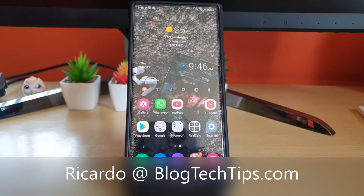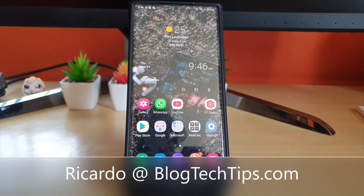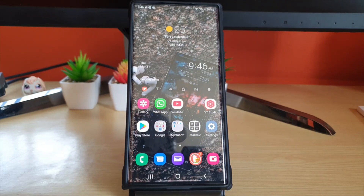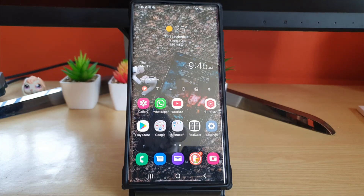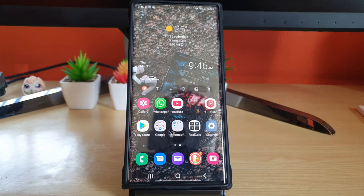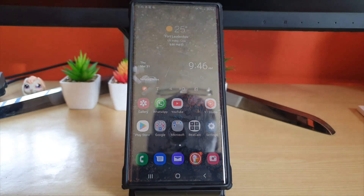Hey guys, Ricardo here and welcome to another Blog Tech Tips. In today's tutorial, I'm going to show you how to use the S-Pen — specifically how to extract text in cases where you cannot copy.